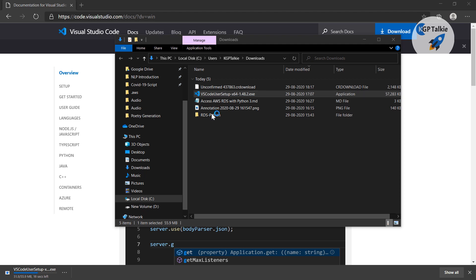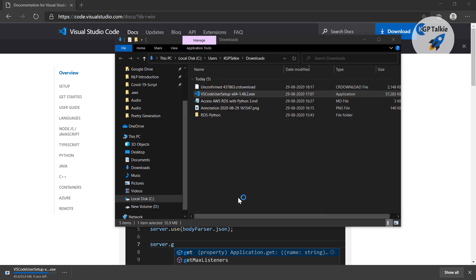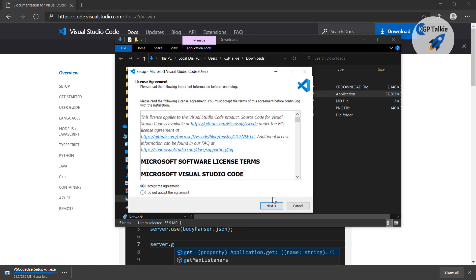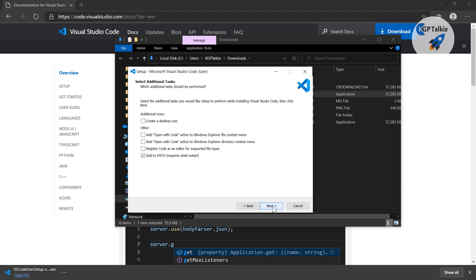After that you have to follow along with the Visual Studio Code installer. It says that SmartScreen can't be reached right now — that's okay, not an issue, just run it. You will get the license agreement — accept the license and run it. Click on next, then create a desktop icon, then add to path. If you don't add it to path, then in Windows this might not work, so the best way is to add it to path.